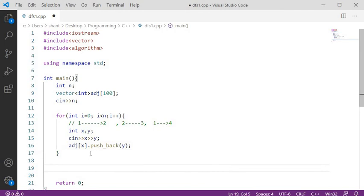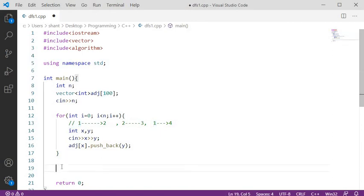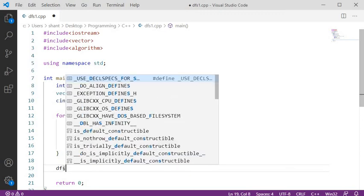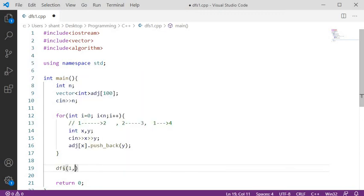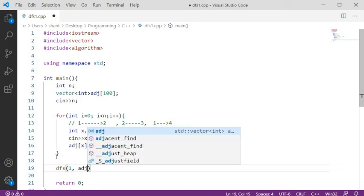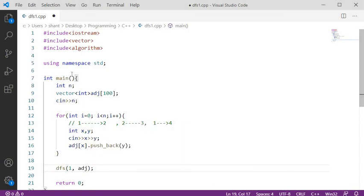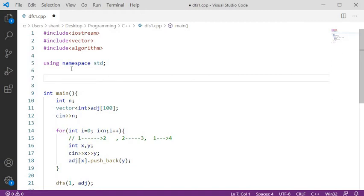After creating the graph, we traverse it using DFS. We assume node 1 is the starting node, so we call the DFS function with initial node 1 and pass in the adjacency matrix. The DFS function takes a node value and the adjacency matrix as parameters.